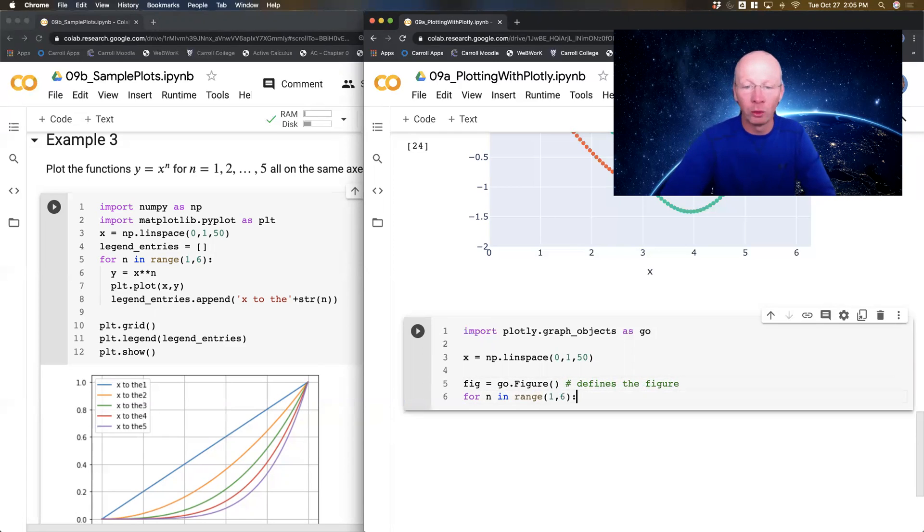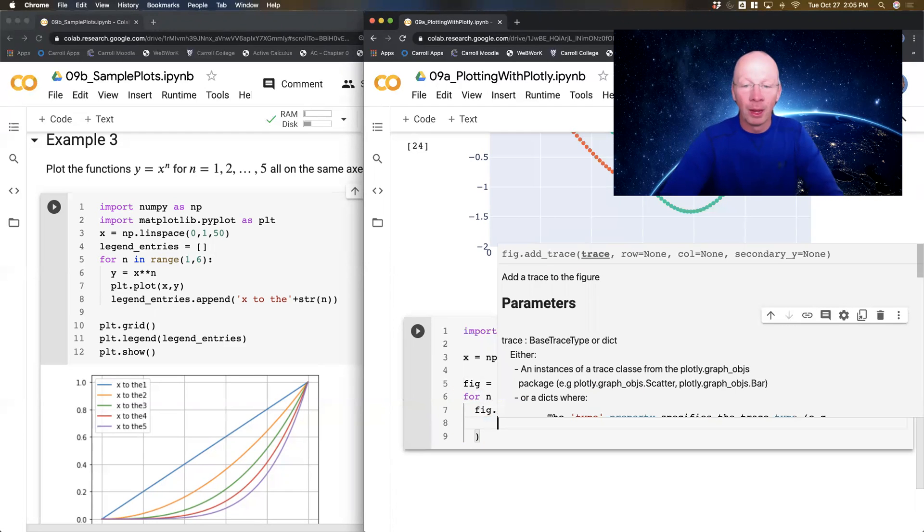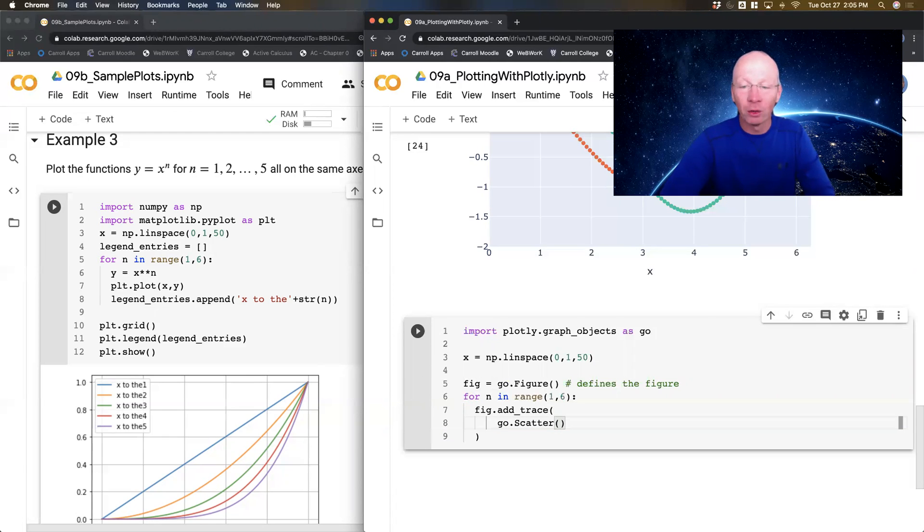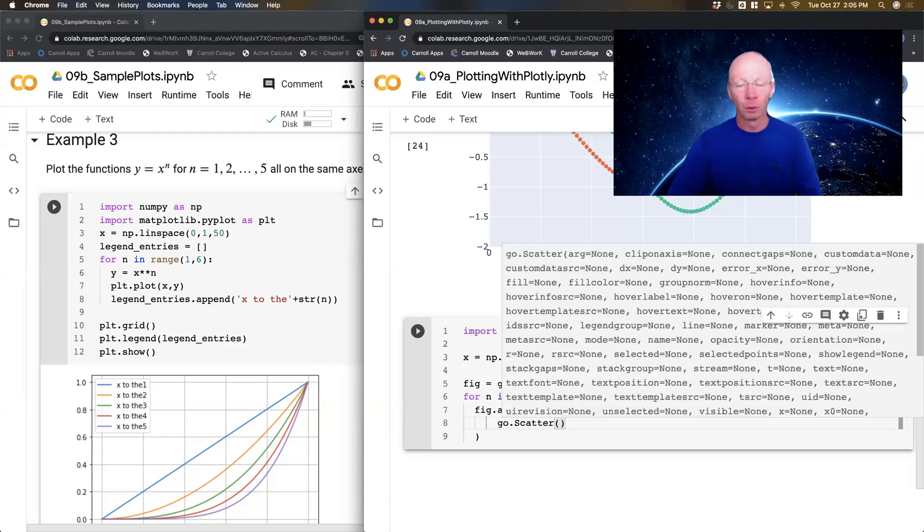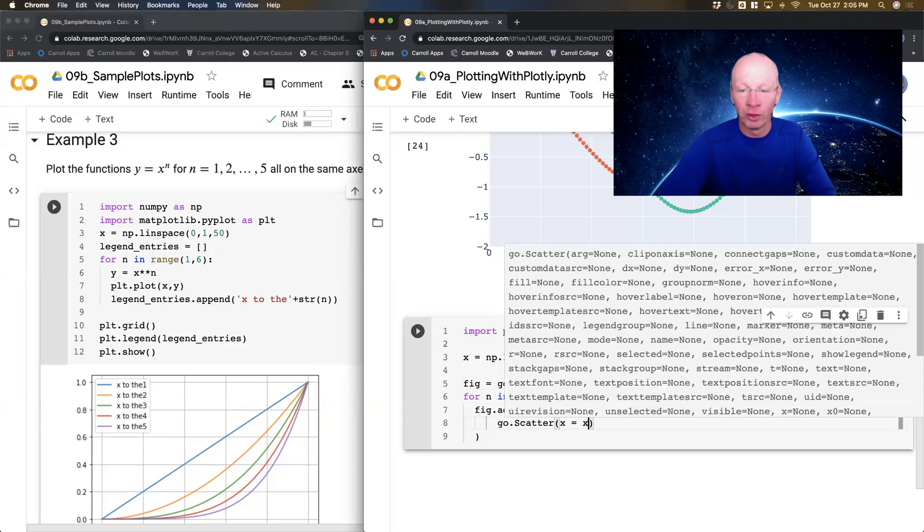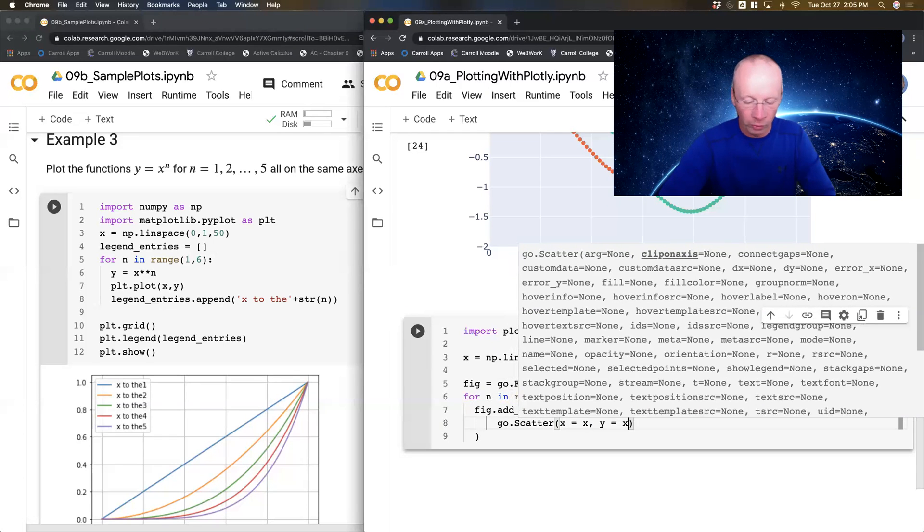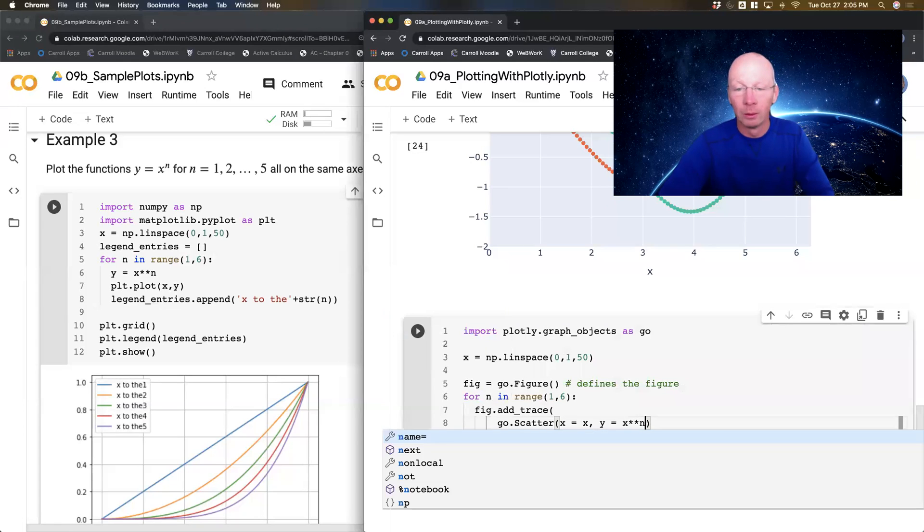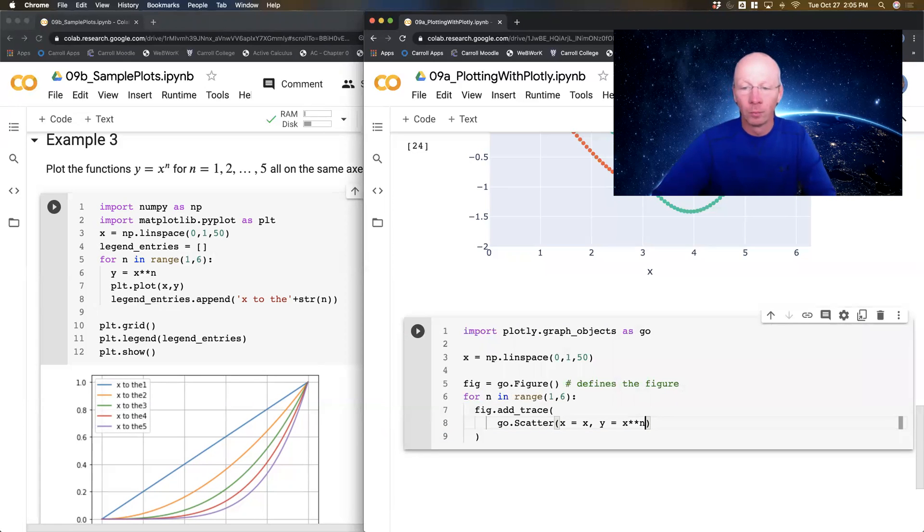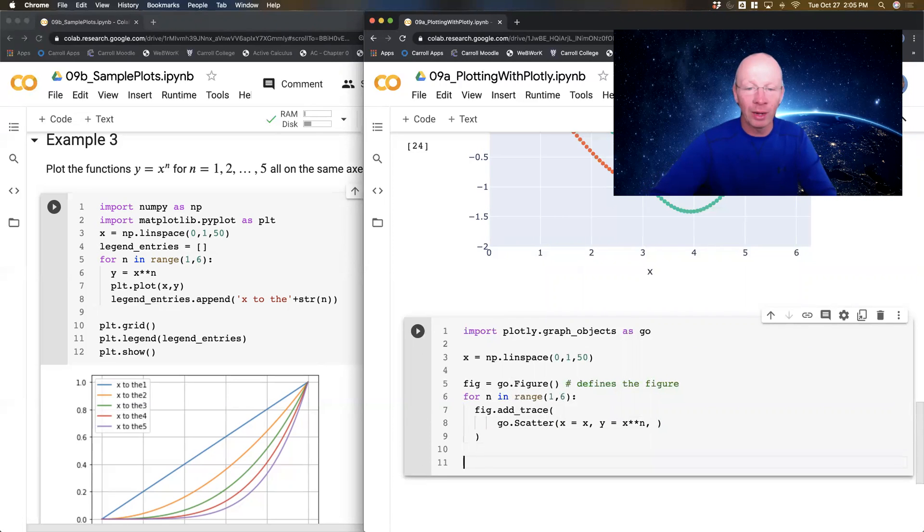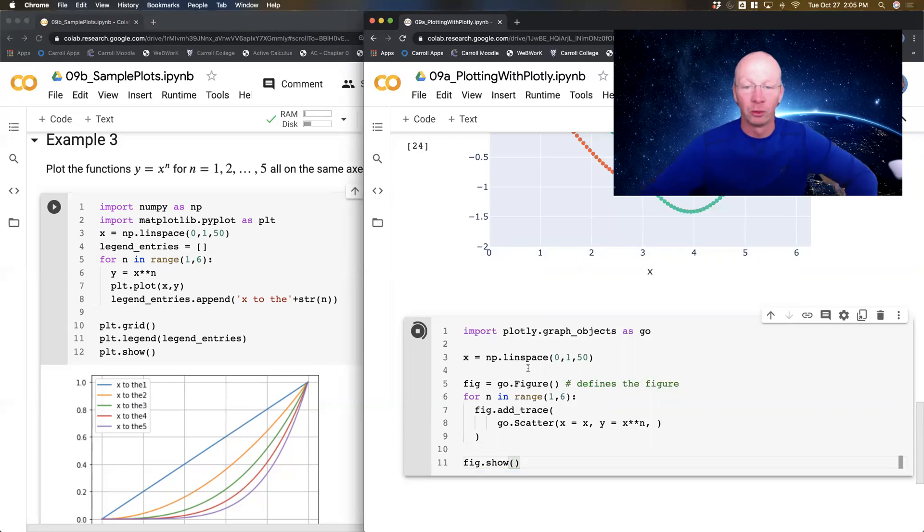Inside my for loop I'm going to fig.add_trace, and then I'm going to add scatter type graphics objects. So x equals the x domain that I did, and y equals x to the n. Okay, and now I wanted my legend to show up nicely, so I'm going to get that in a second. But let's end the loop and just do fig.show and see what it does.